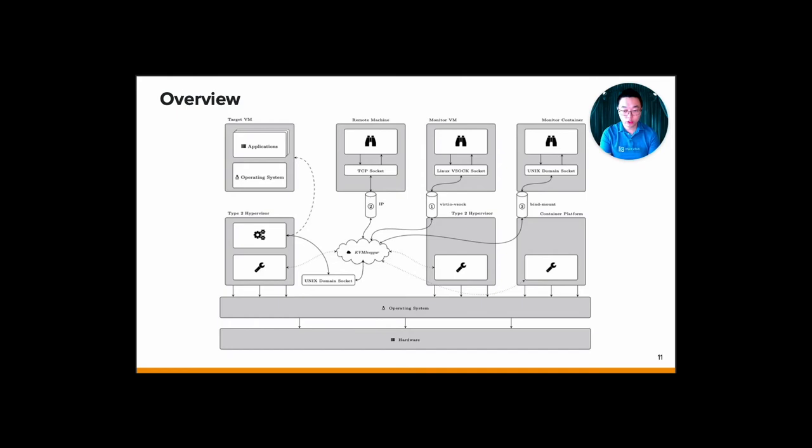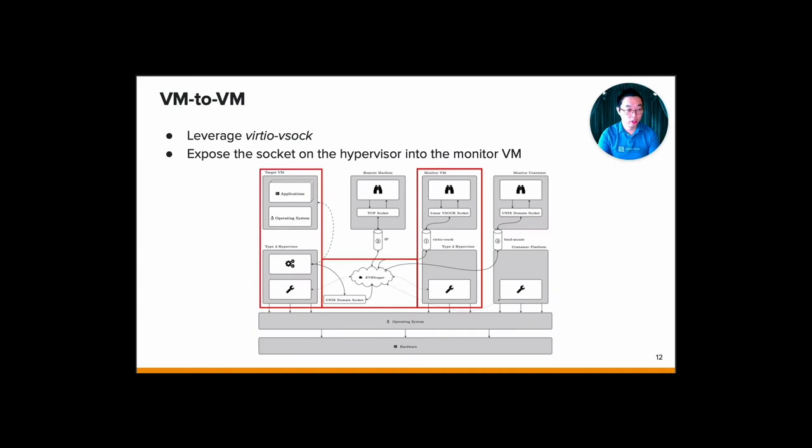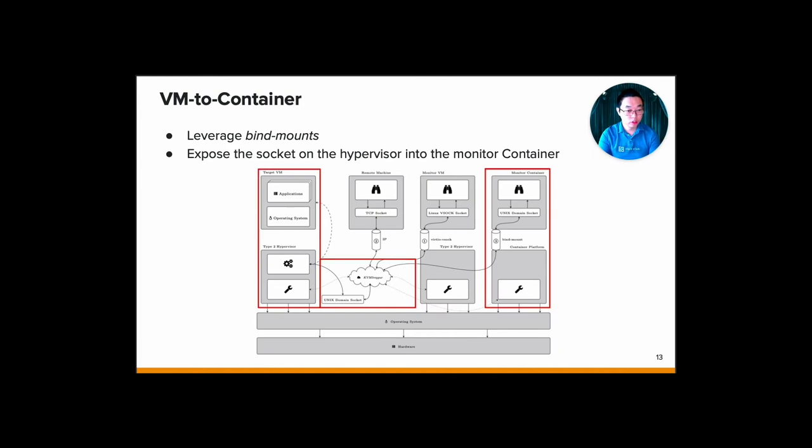This is the big overview of how the system looks like. First, we have the VM to VM monitoring. It's basically leveraging VirtIO VSOCK. We transform the Unix domain socket on the hypervisor into the Linux VSOCK socket. And then the socket itself will be accessible via the monitoring VM.